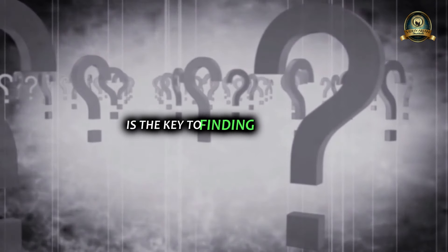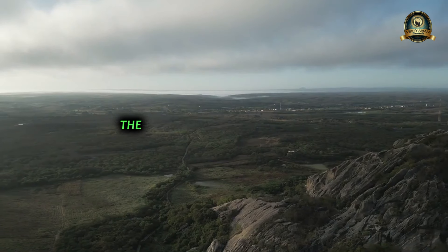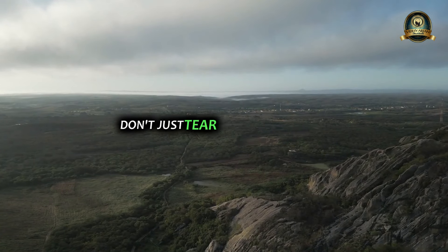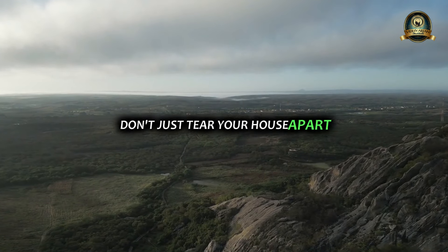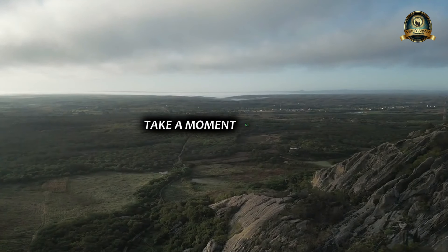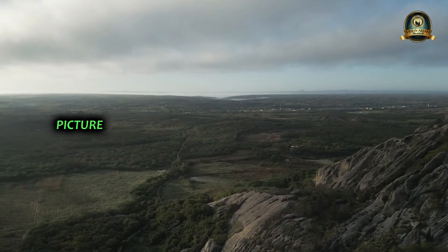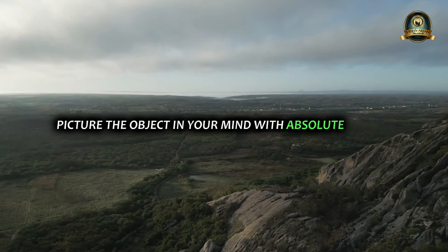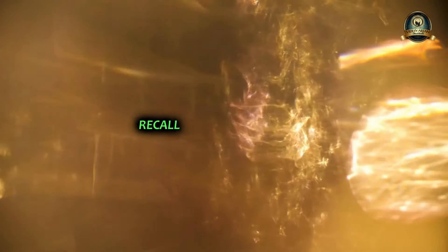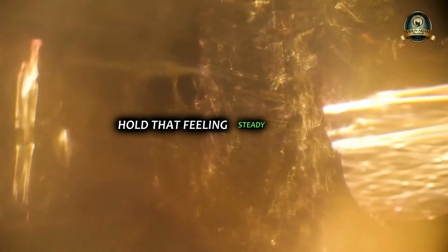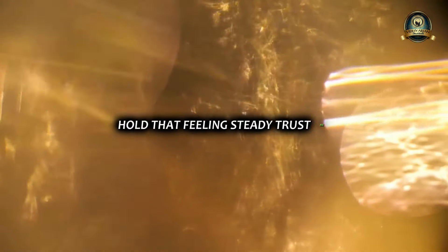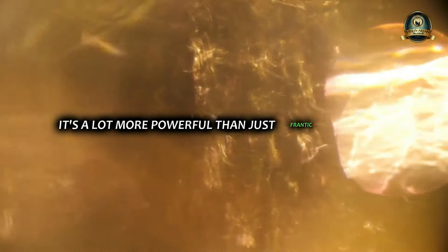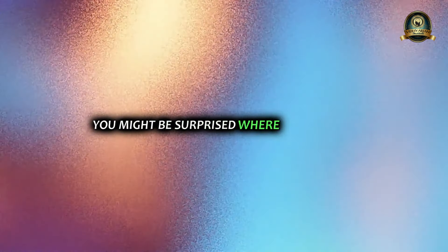The next time you lose something, don't just tear your house apart. Take a moment, sit quietly. Picture the object in your mind with absolute clarity. Feel its weight, its texture. Recall the joy it brings you. Hold that feeling steady. Trust me, it's a lot more powerful than just frantic searching. You might be surprised where it leads you.